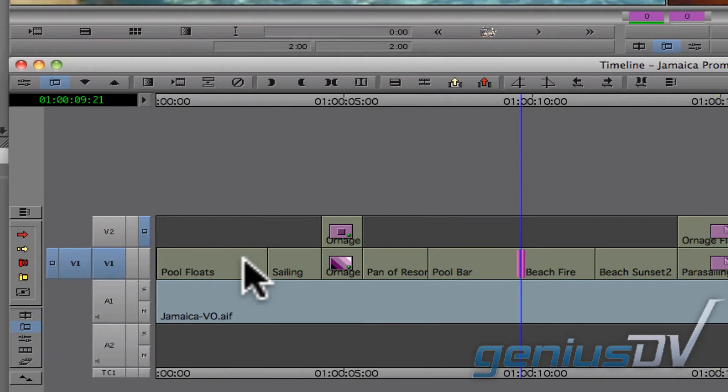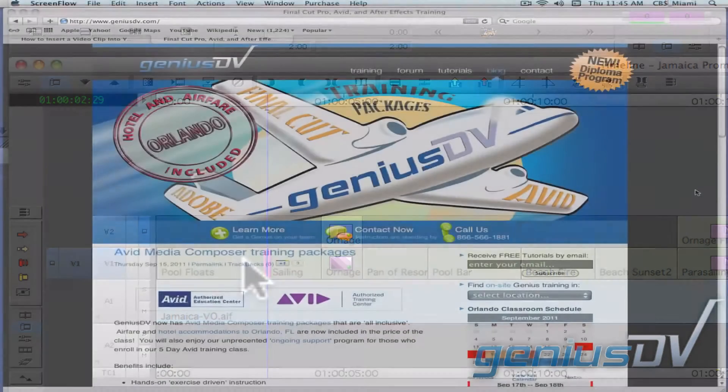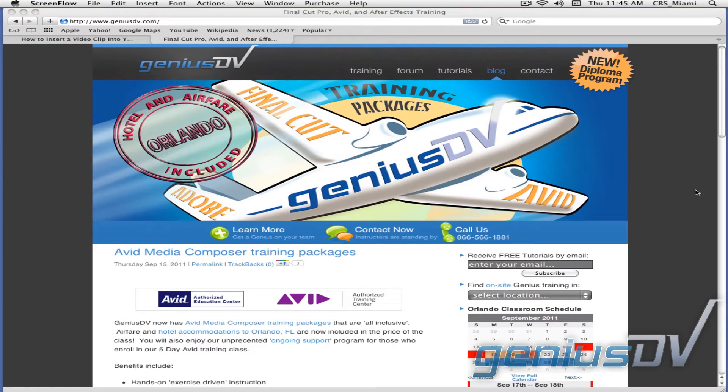If you find this tutorial useful, be sure to check out GeniusDV's Media Composer training packages to Orlando, Florida.